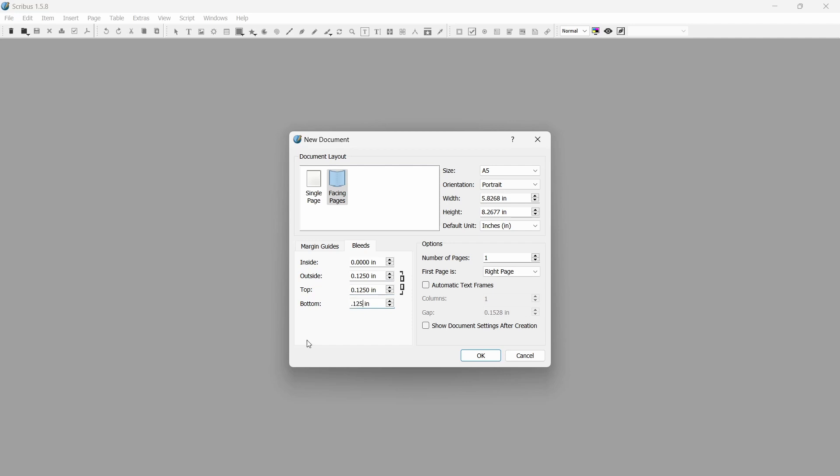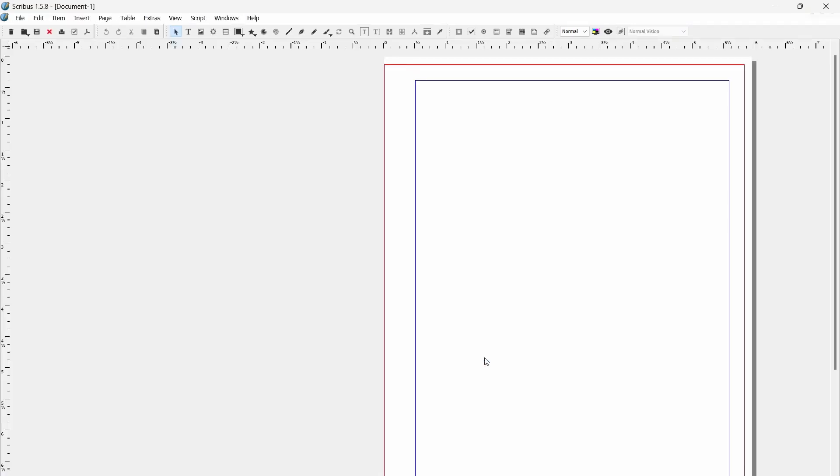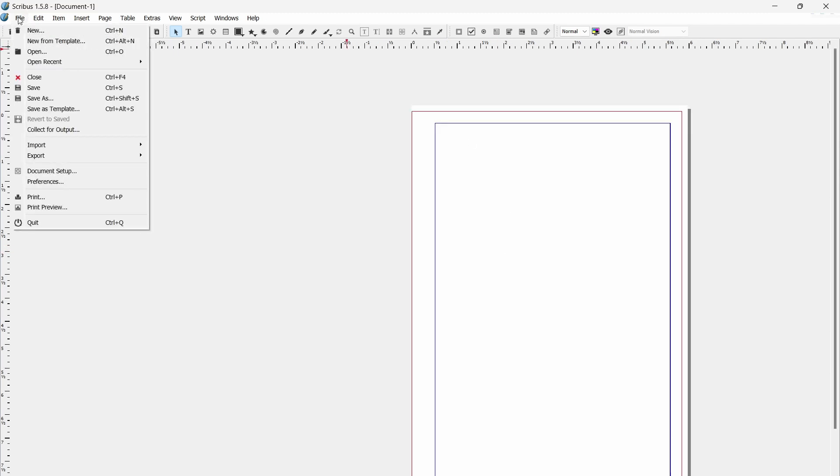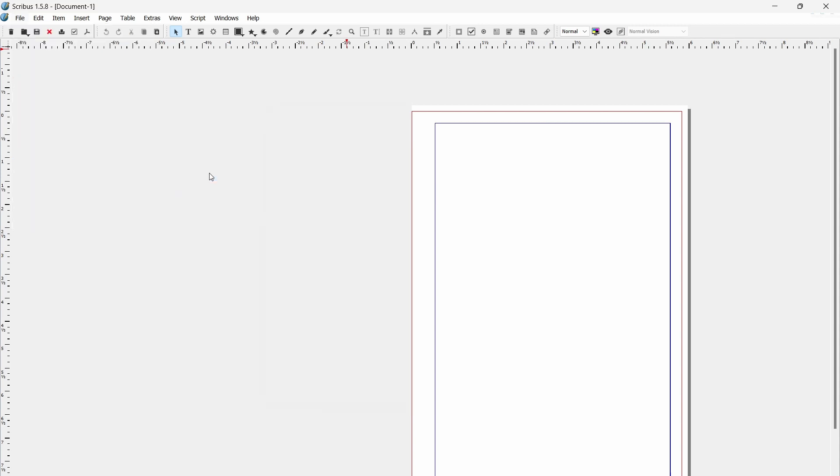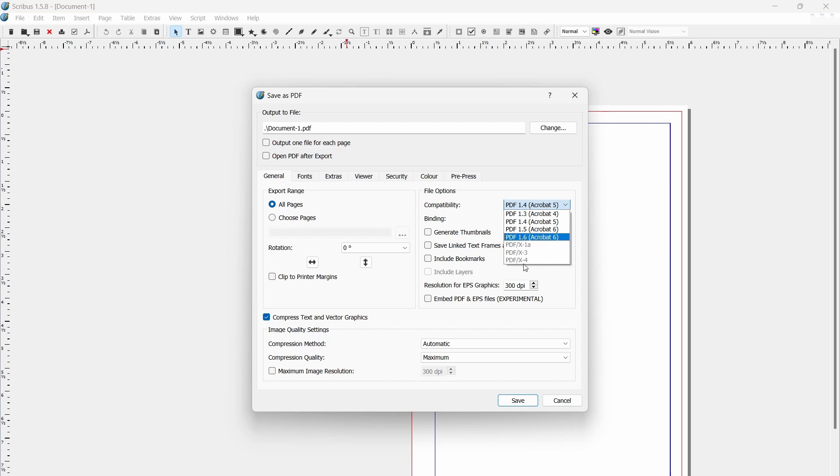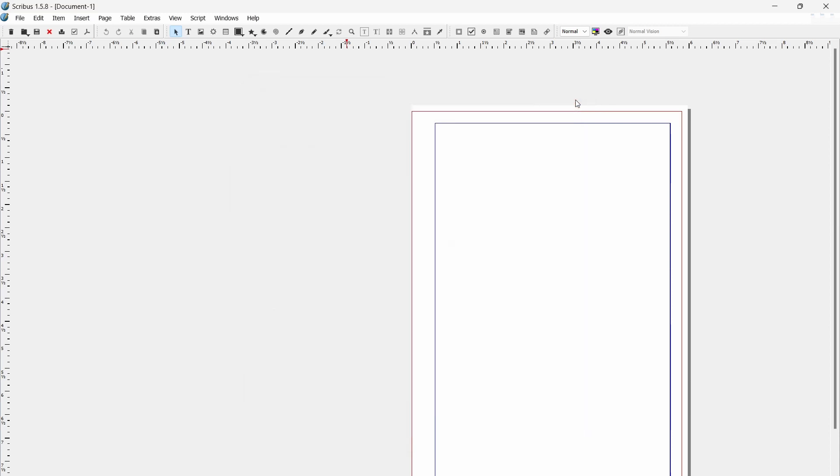The printing service that DriveThruRPG uses only supports the X1A standard from 2001 and the X3 standard from 2002. These standards are a bit limited, but given the investment needed for printing presses and the like, I think it's unreasonable to expect anyone to upgrade to the latest printers all the time. Still, our main problem is that if we go to export right now, these two are grayed out and we cannot select them.